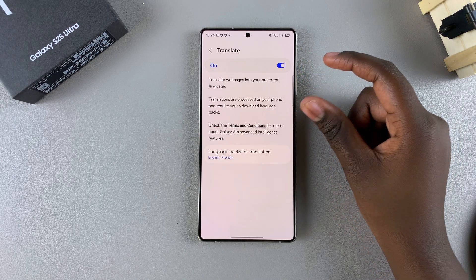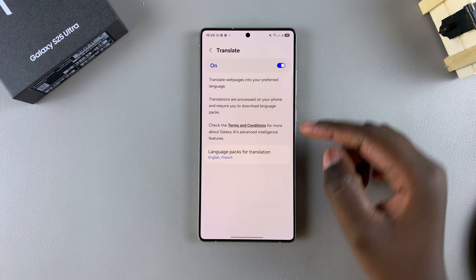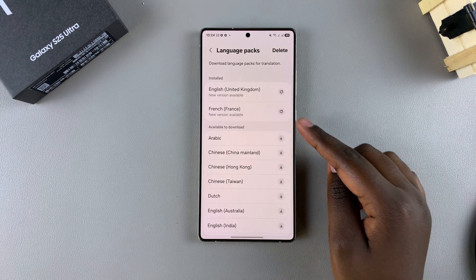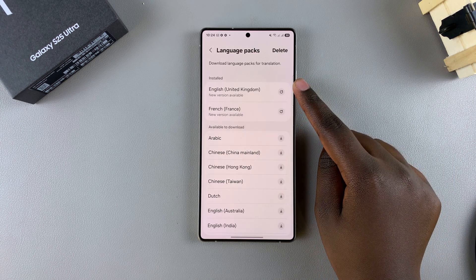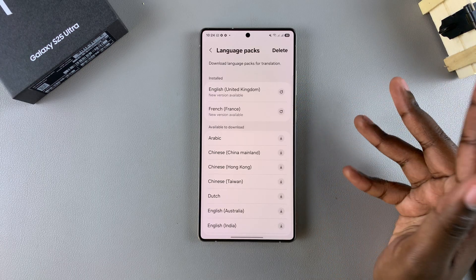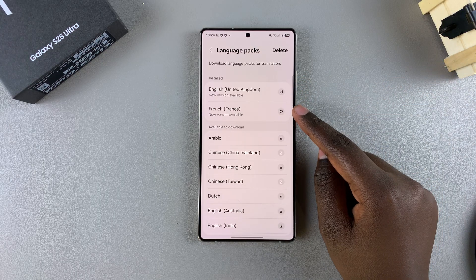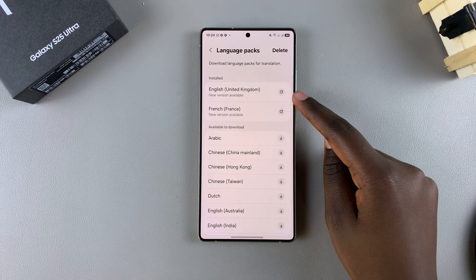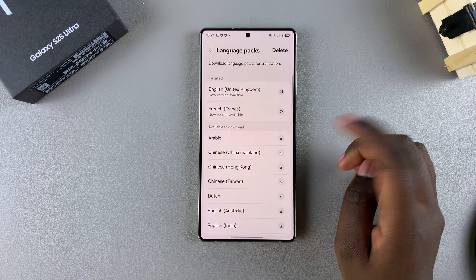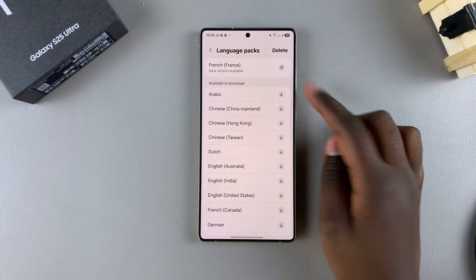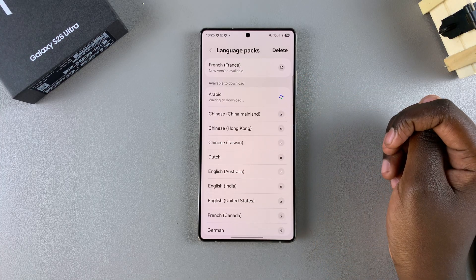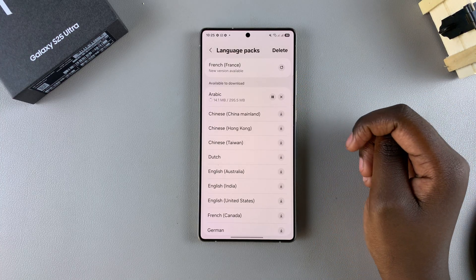If you want to install a language pack so that you can translate, tap on Language Packs for Translation, and then you'll have your default system language already added. If you've previously changed your system language, that language pack will also be listed here. To install another language, scroll through the list of available languages and tap on the download button and wait for that language pack to be downloaded.